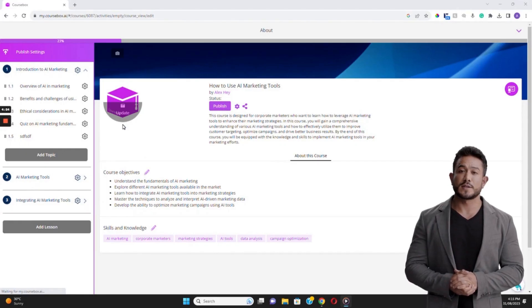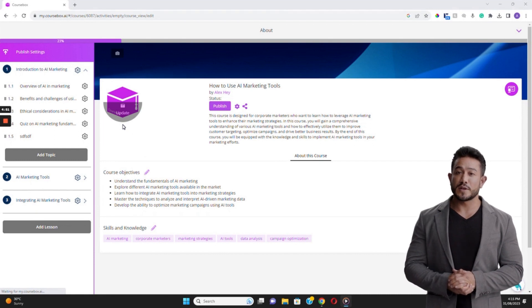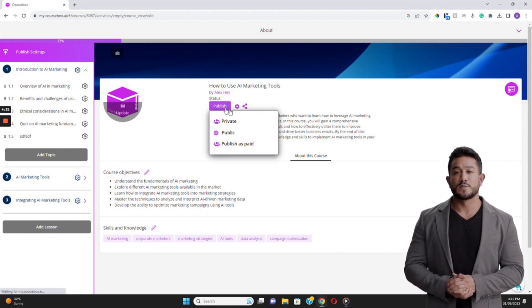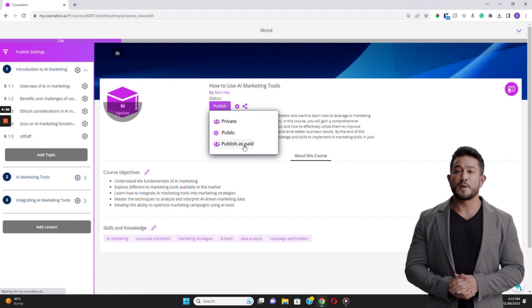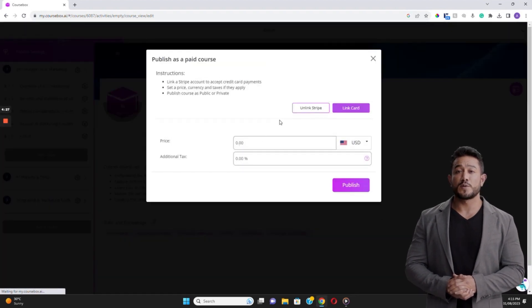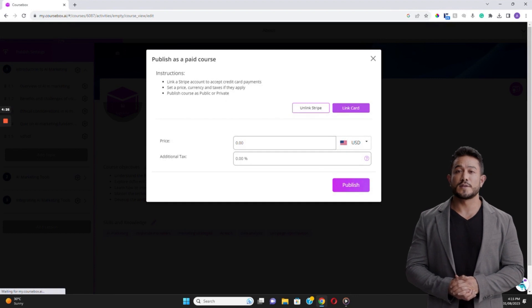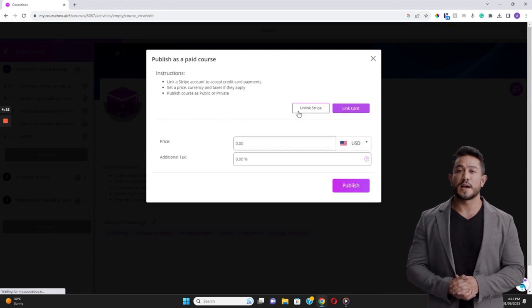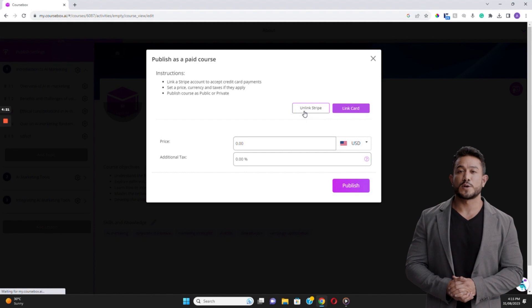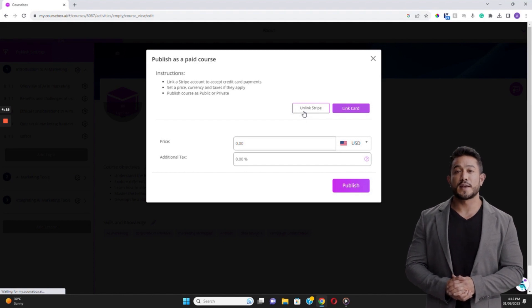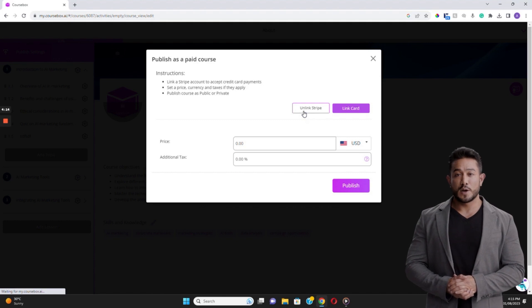Selling training courses can be a great way to monetize your expertise in a certain area. Click on the Publish button and select Publish as Paid. A pop-up should appear where you can follow the prompts to sell your course. Link your Stripe account first if you have not done this yet. Linking your card is only for purchasing courses, so does not apply here. Linking your card will not allow you to sell courses. Only linking Stripe will.